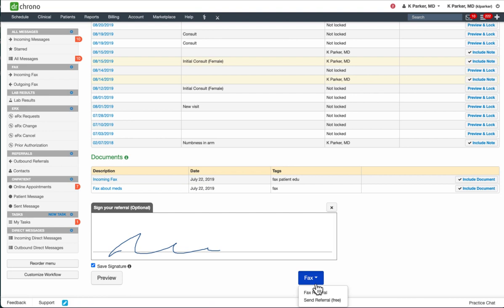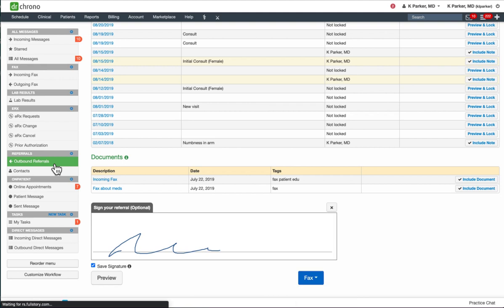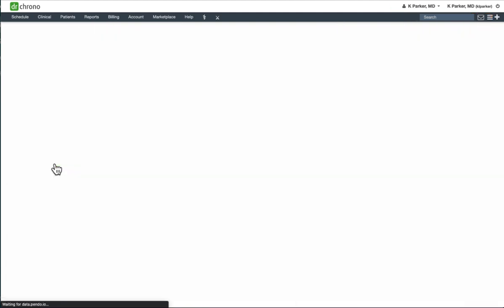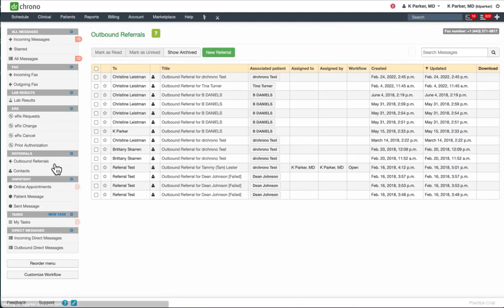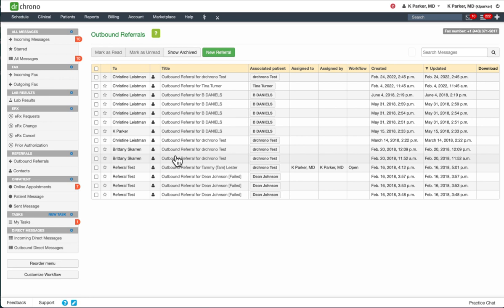Once you fax the referral, you can locate that outgoing referral in your Outbound Referrals section. Here you can also see any referrals that were sent out, or you can also click on New Referral if you want to do that as well.